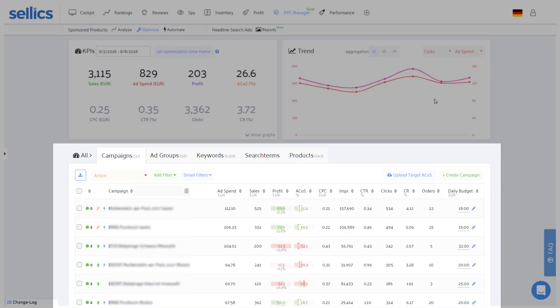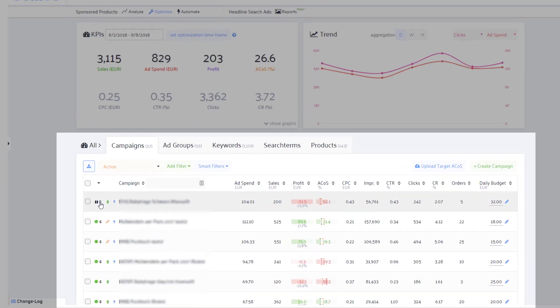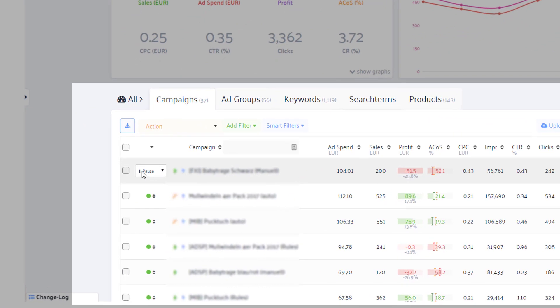Further below you'll see all active campaigns as well as paused campaigns which generated data within a selected time frame. You can enable, pause, or archive campaigns directly within Sellics.